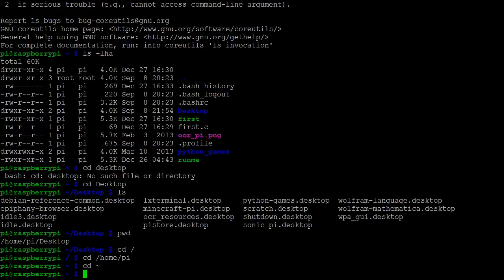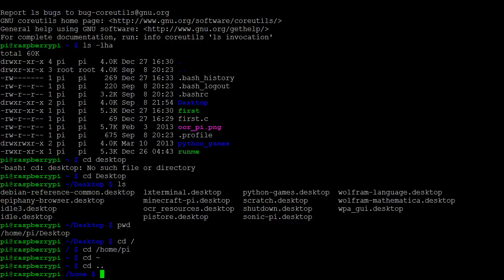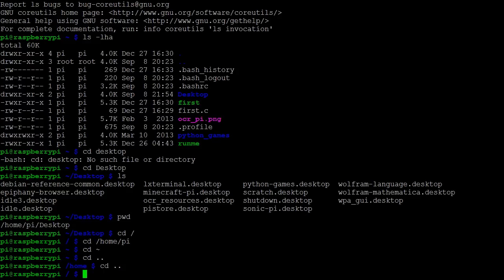Another way to move between directories is by using cd dot dot. This will move back to the parent directory. In this case, we move from the pi directory to the home directory. If we move back once more, we'll be back as far as we can go in the root directory.